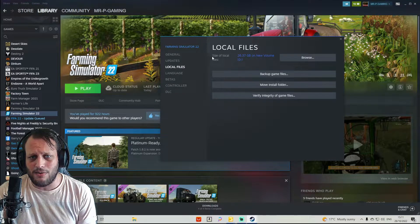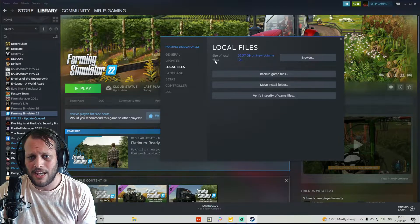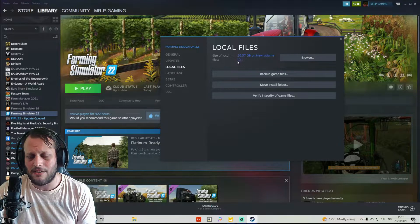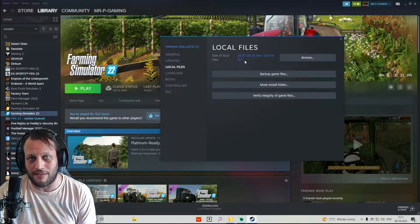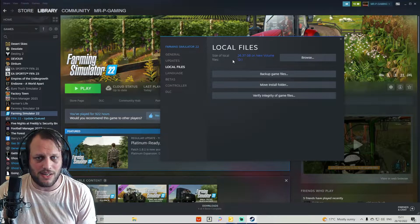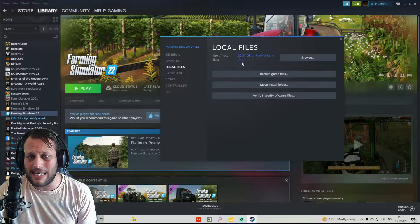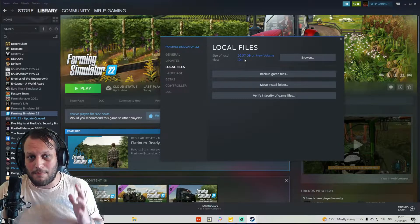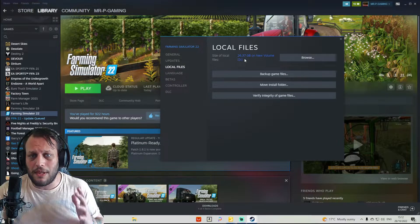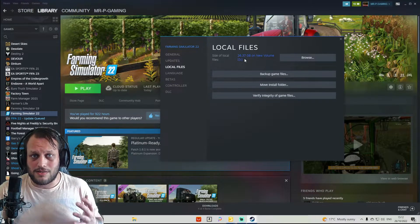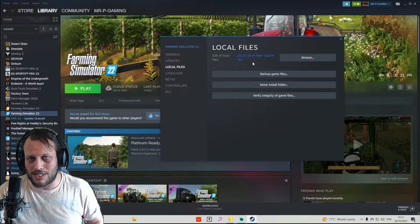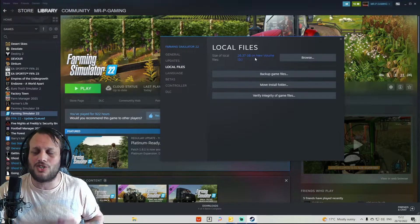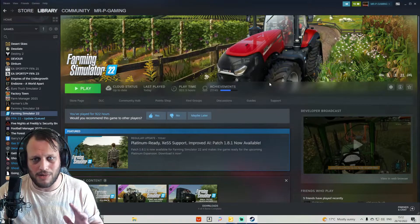As you'll see, right here it says Local Files, Size of File — it's giving you the size of the file. And it says Files: D. That is telling me that it is installed on my D drive, not my C drive. So D drive is where my game is installed. Steam is telling me it is on my D drive.